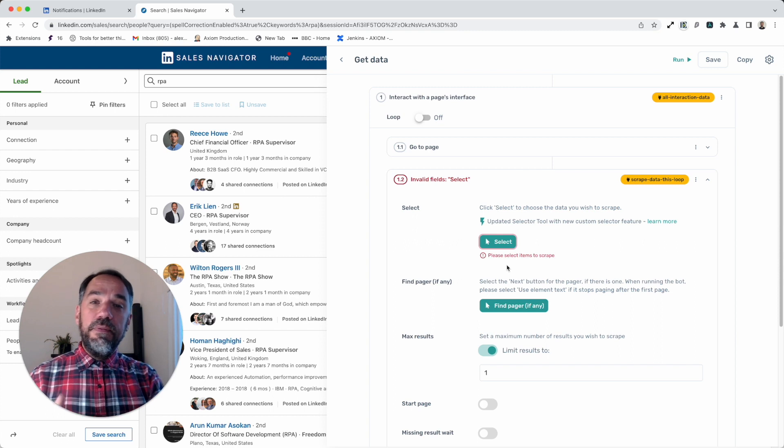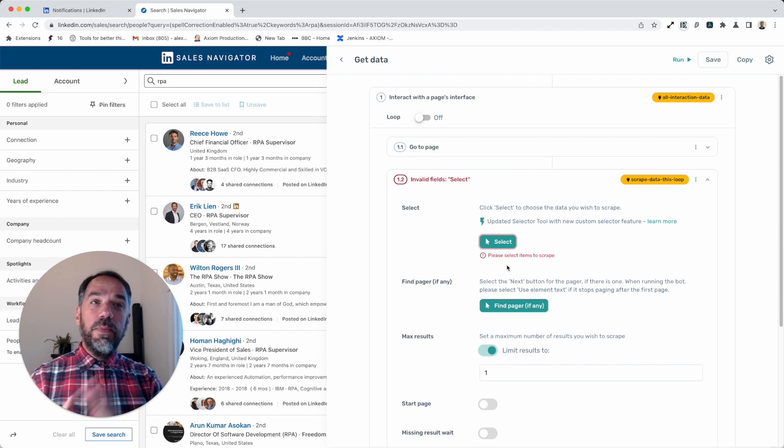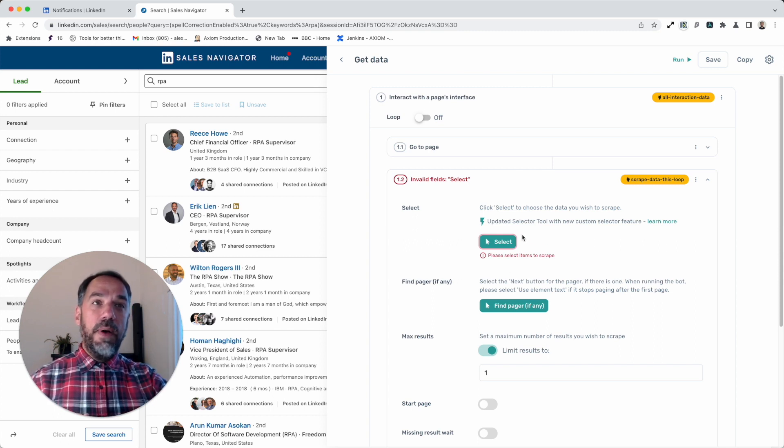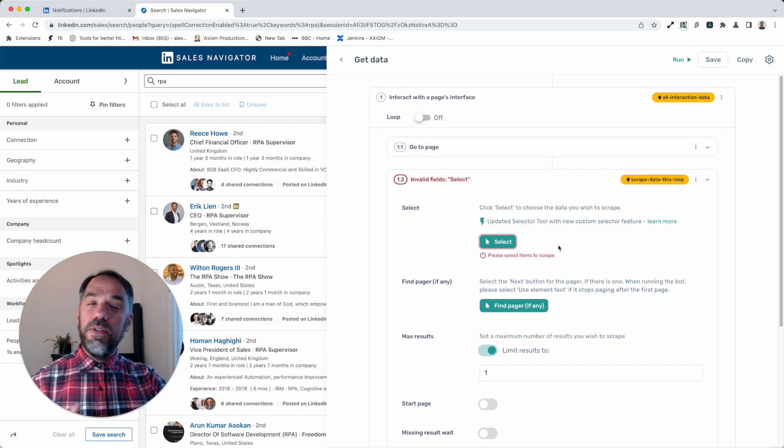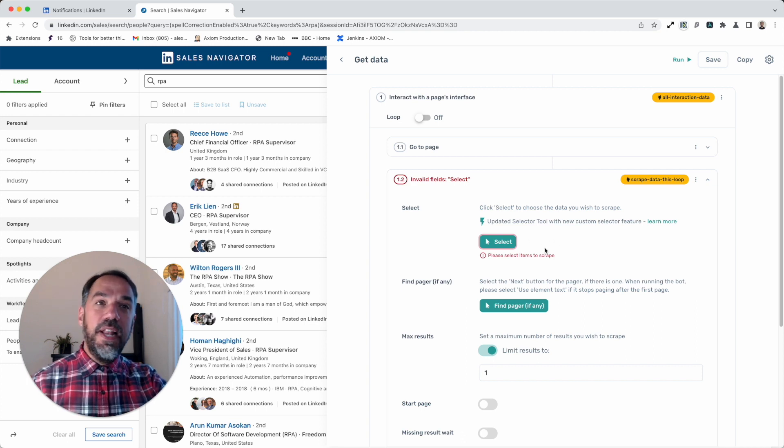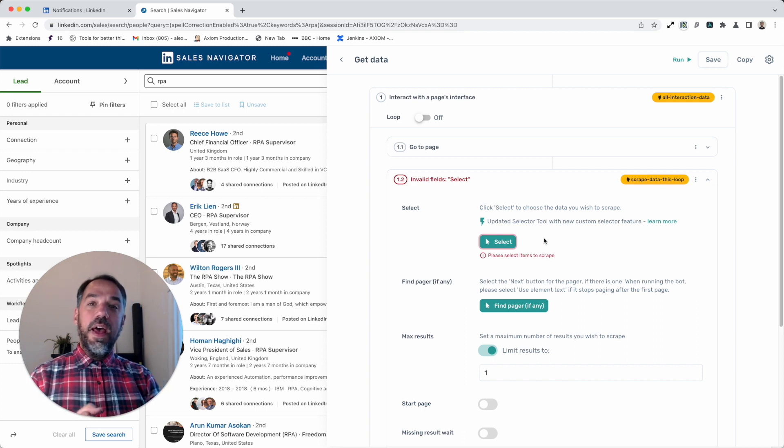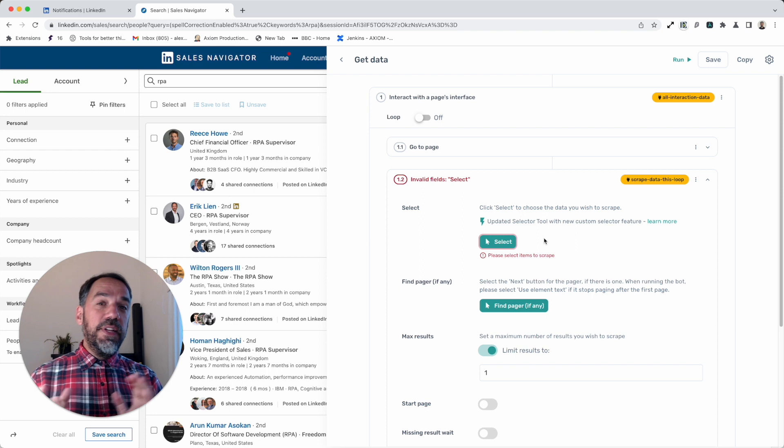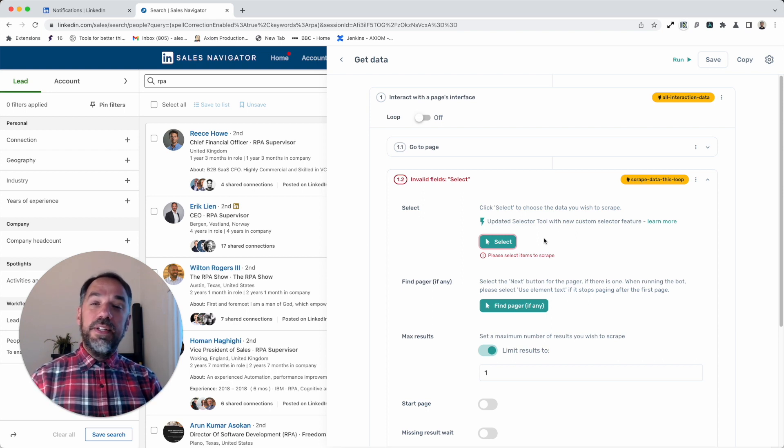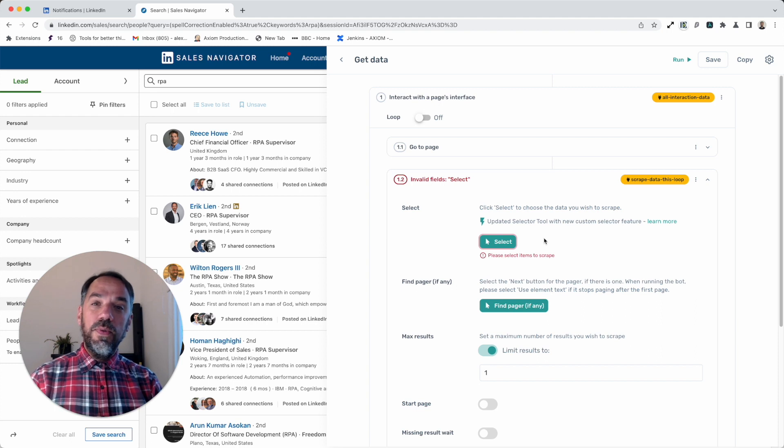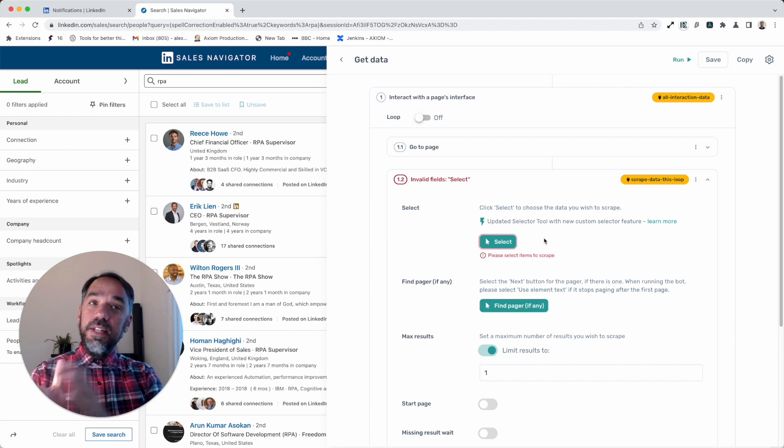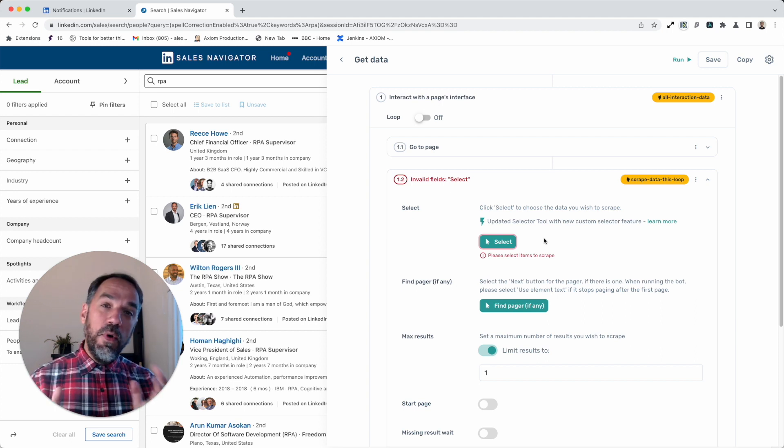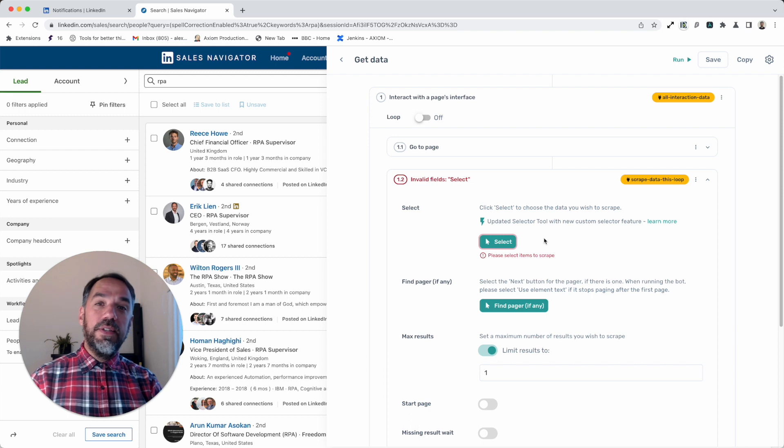Now if you're a previous user of Axiom, you'll notice straight away our custom selector step is no longer there. The feature hasn't been removed—what we've done is give it a brand new UI to make it a truly no-code tool, and we've moved it inside the selector tool because that seemed a more logical place to store it.